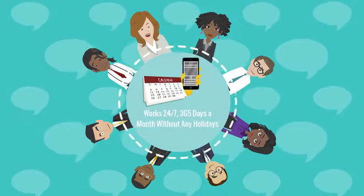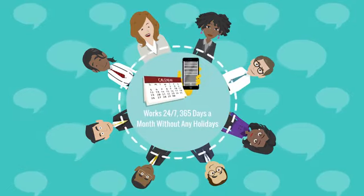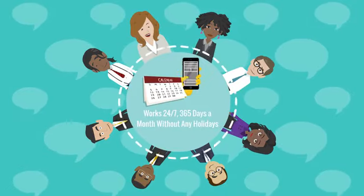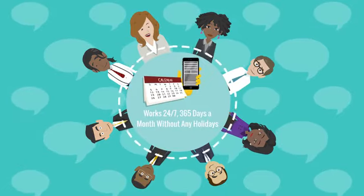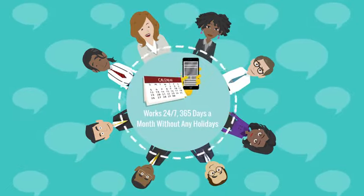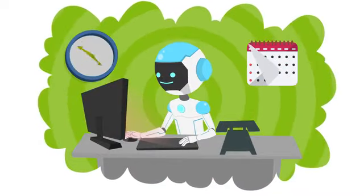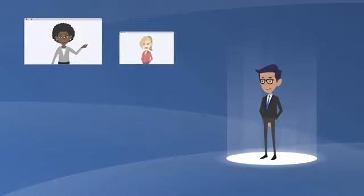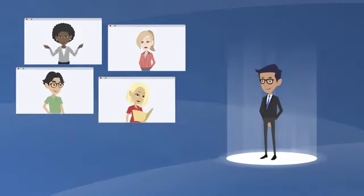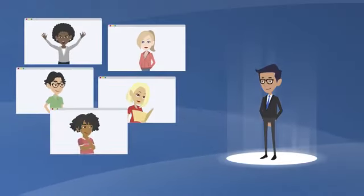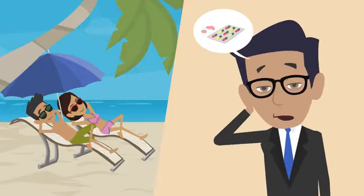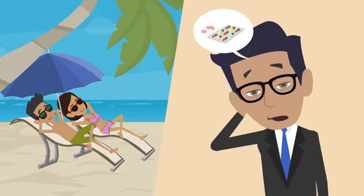Works 24-7, 365 days a month, without any holidays. AI Markito can work around the clock, meaning you can offer your clients continuous service without any sick leaves or vacations.